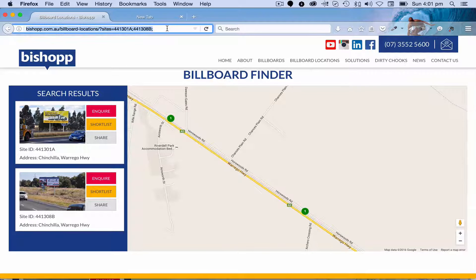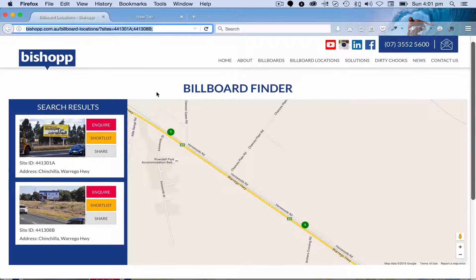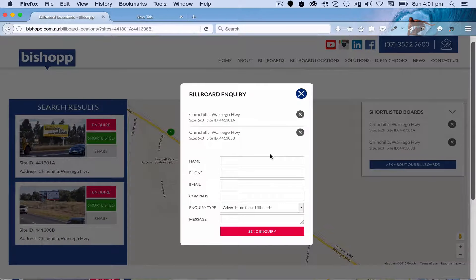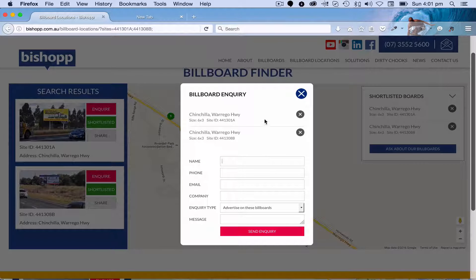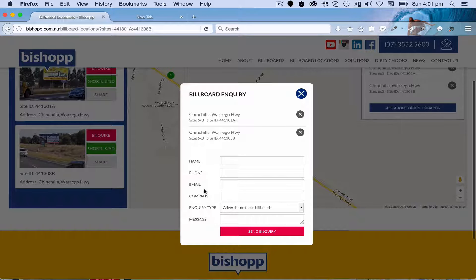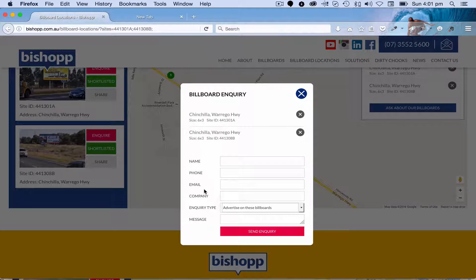I can also take that URL and share it with other people in my company if I need to. Let's also enquire about those by making sure we've shortlisted and then ask about the billboards. This pre-populates a form with the appropriate form IDs. I can fill in my name, say I want to advertise on these billboards, and put in a personal message. That lands straight into the inbox of the Bishop Sales Team and they can get back to the enquirer immediately.